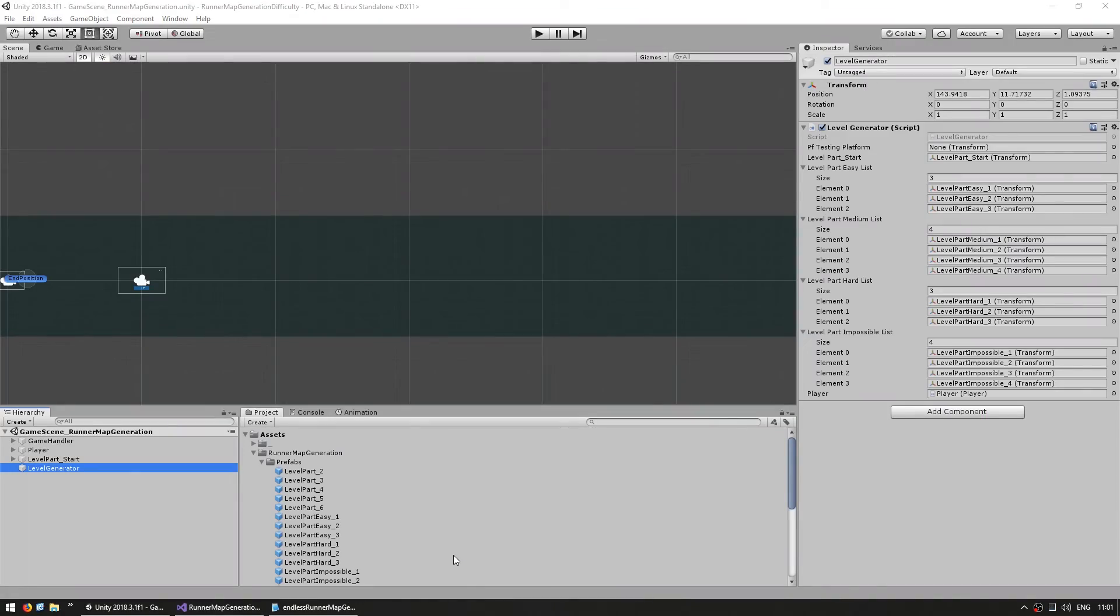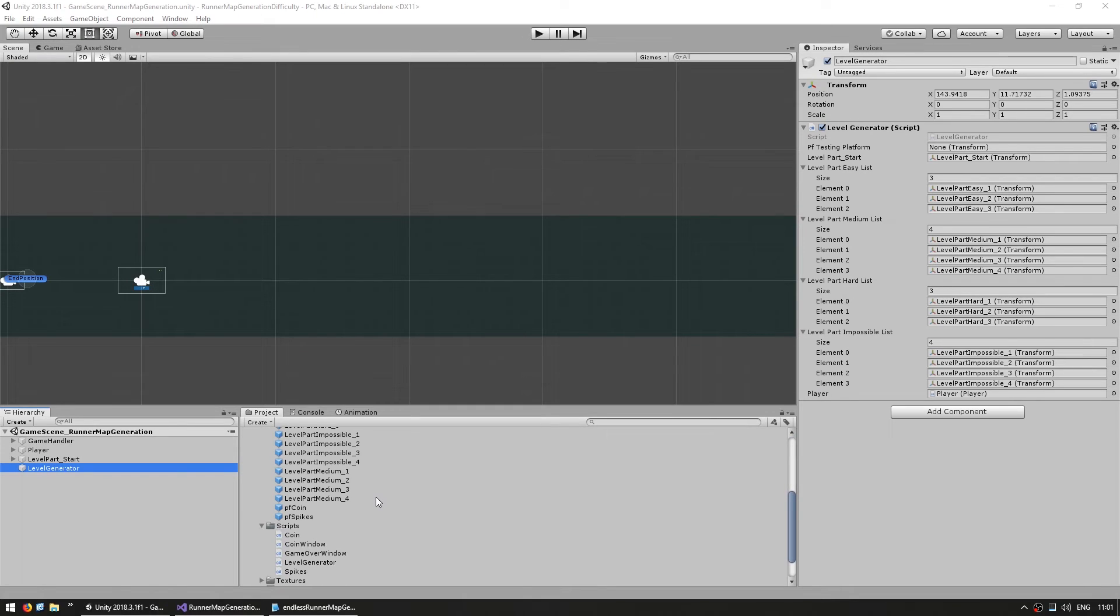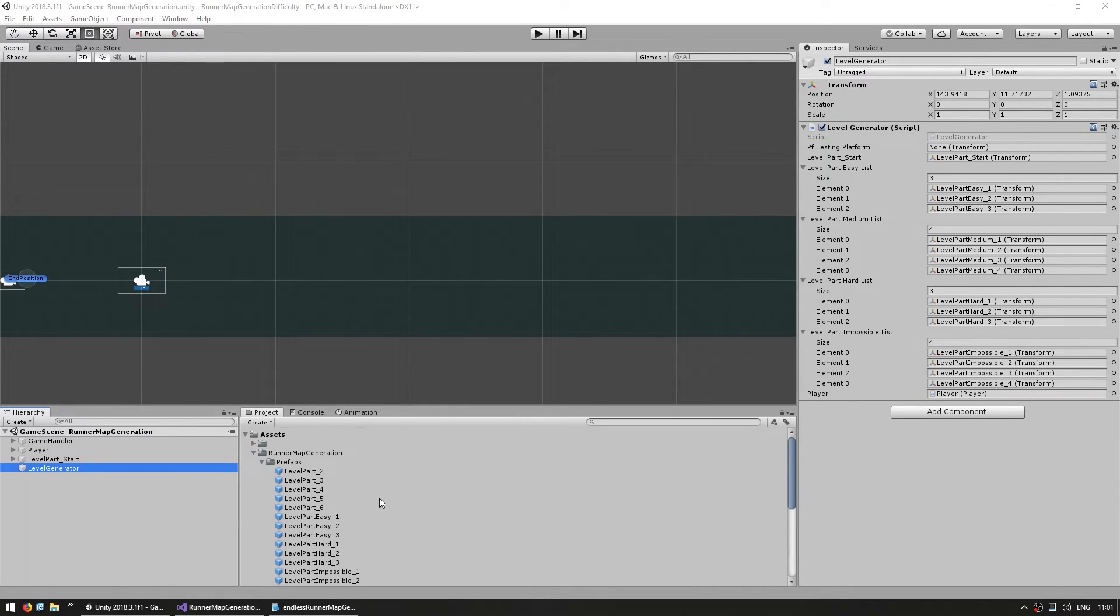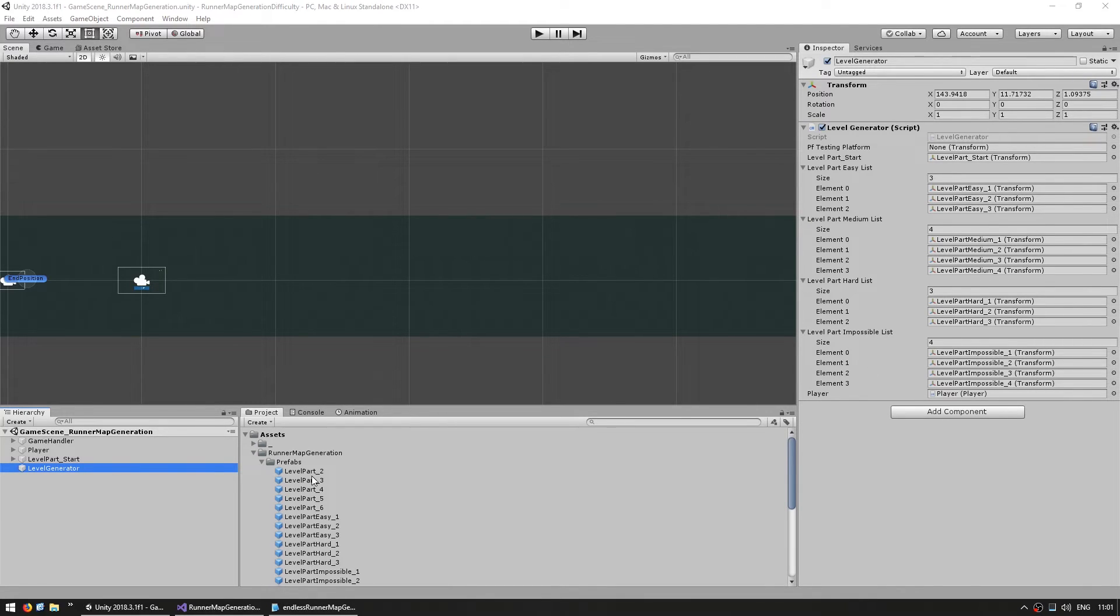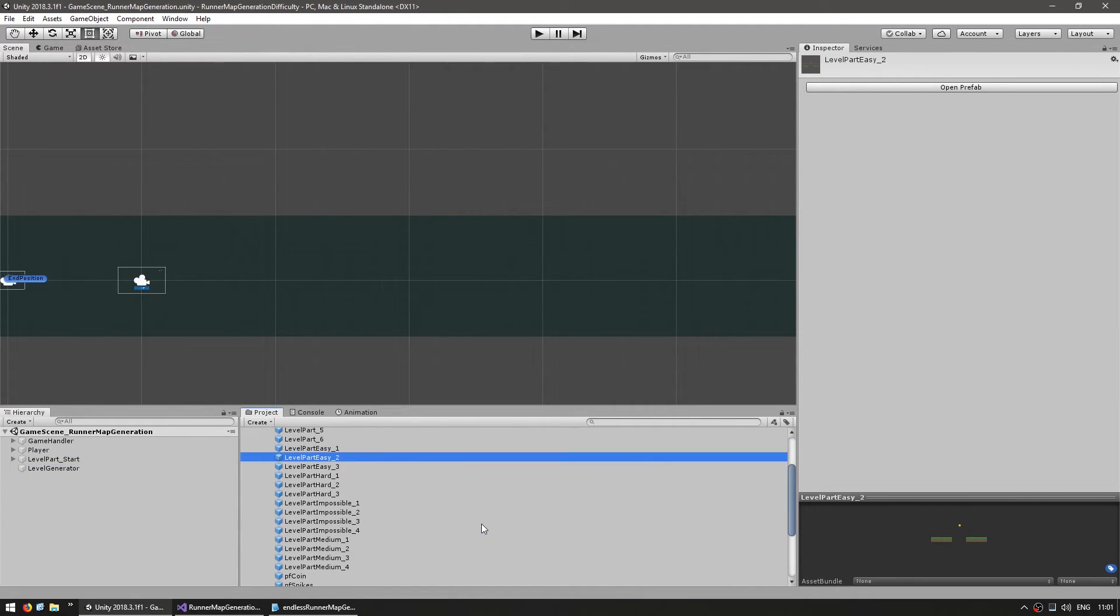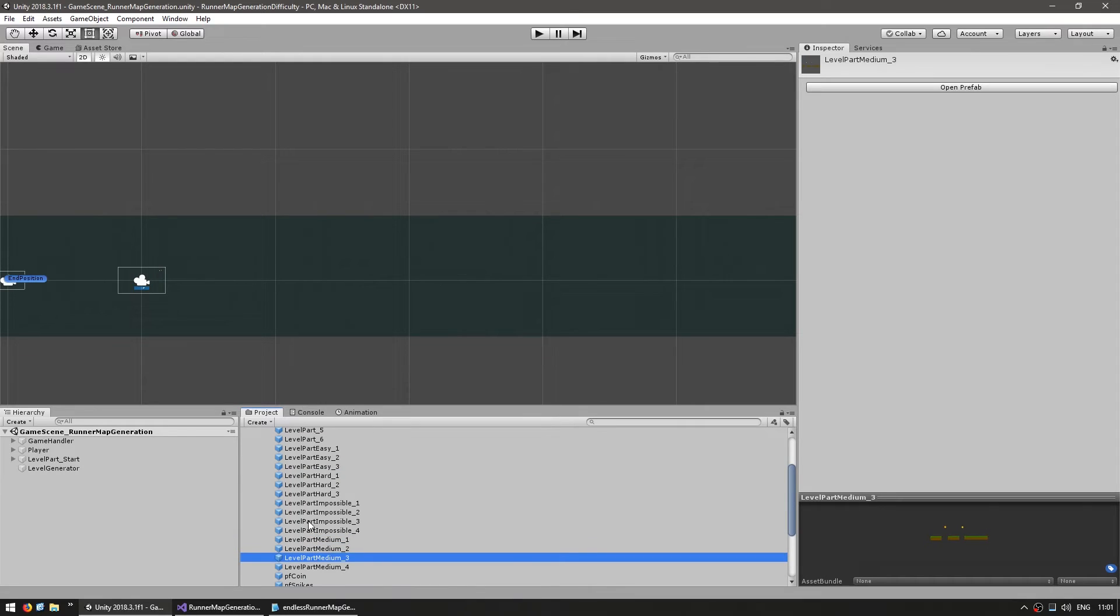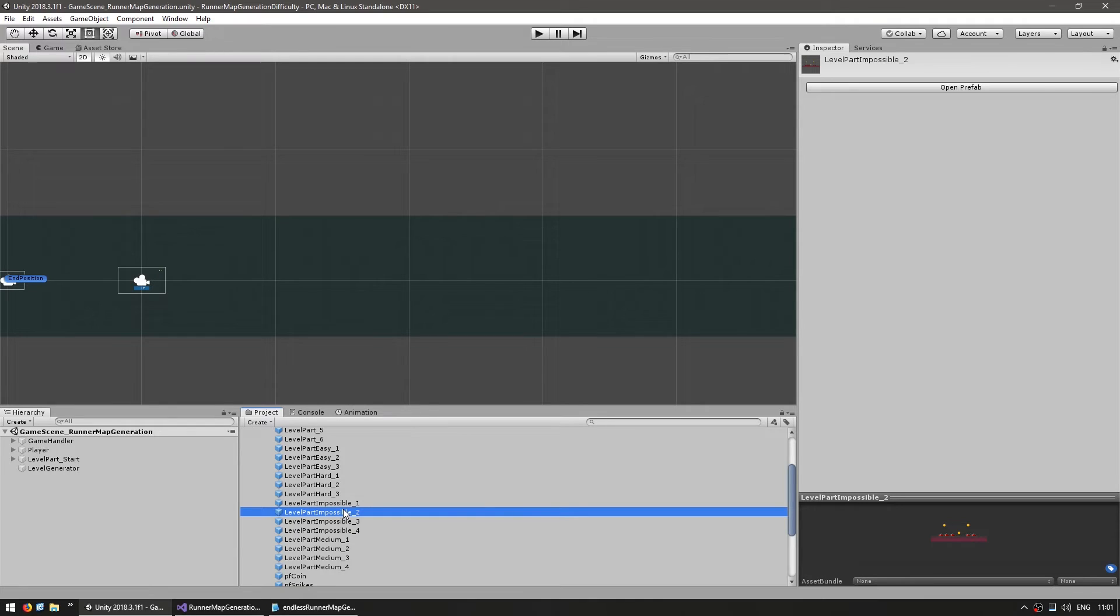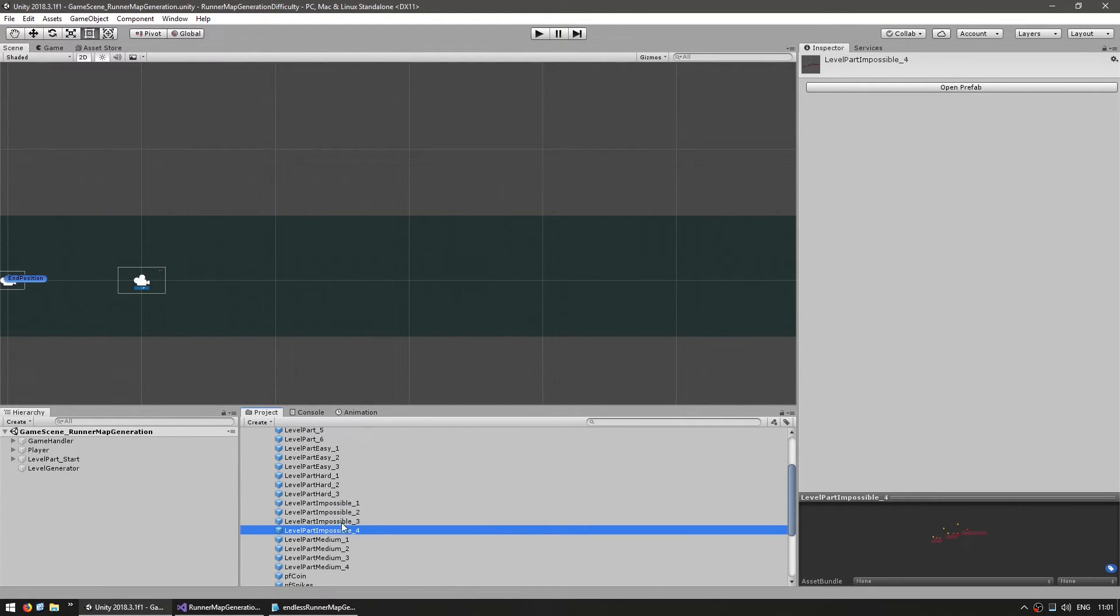So, here we are, and I have built a bunch of level parts for each difficulty level, and all of them have been added to the various lists. So as you can see, the easy one starts off very simple, then the medium, then the hard, and then the impossible. As you can see, the platforms become smaller, they get more spikes, and also more coins. On the impossible, they pretty much require perfect timing. So let's test and try to reach the impossible level.